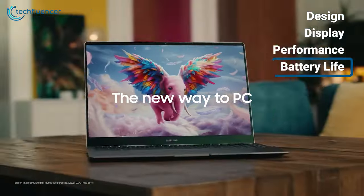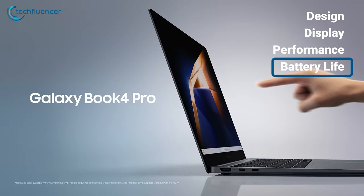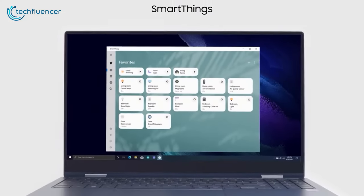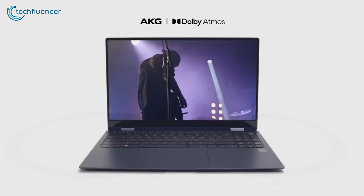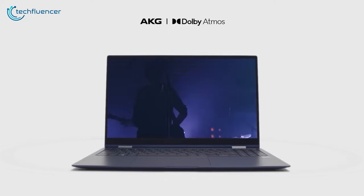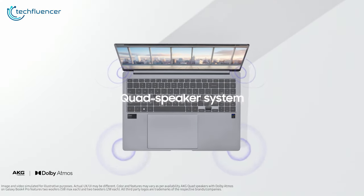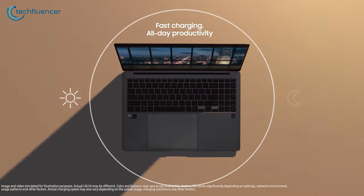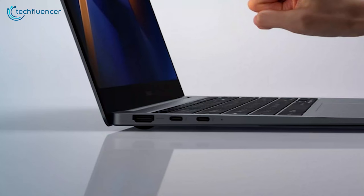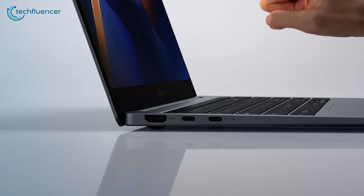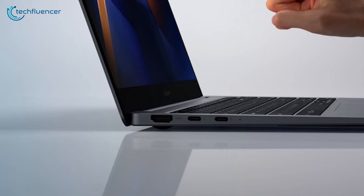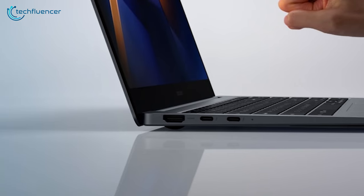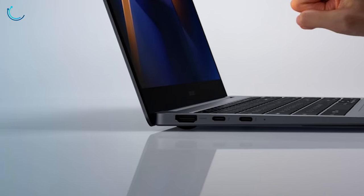The Galaxy Book 4 Pro 360 can be easily considered one of the best laptops around in terms of battery life and comes with an average-sized 76Wh battery that can run for an impressive 21 hours of video runtime, while also coming included with a 65W USB-C charger that can get it back to 100% in around an hour and a half.